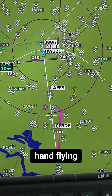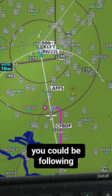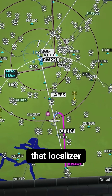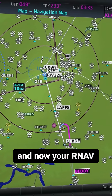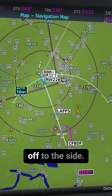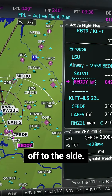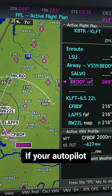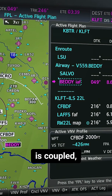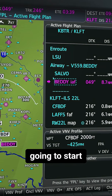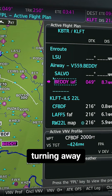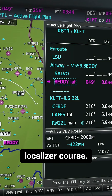If we're hand flying, you could be following that localizer and now your RNAV guidance is turning off to the side. If your autopilot is coupled, it's just going to start turning away from that localizer course.